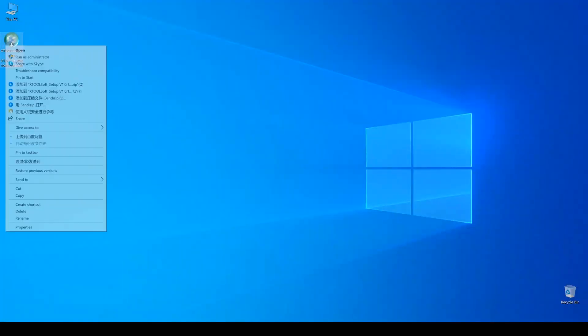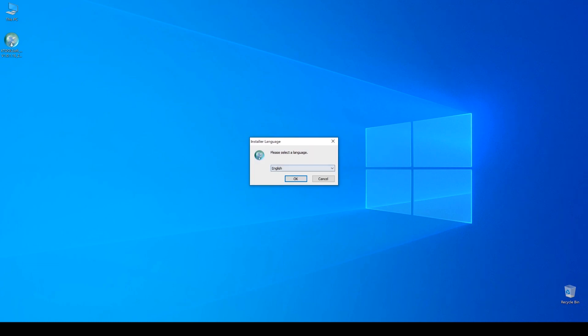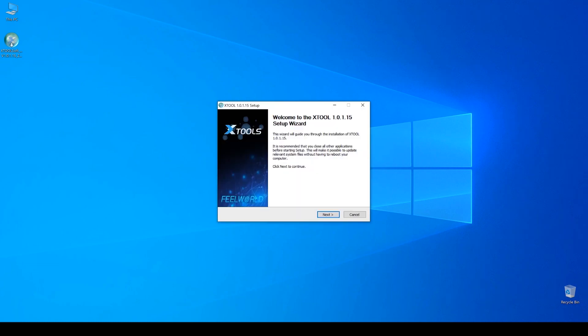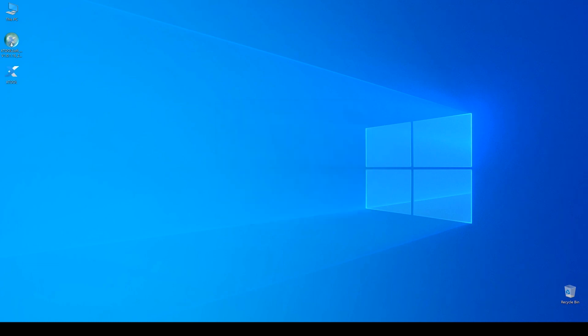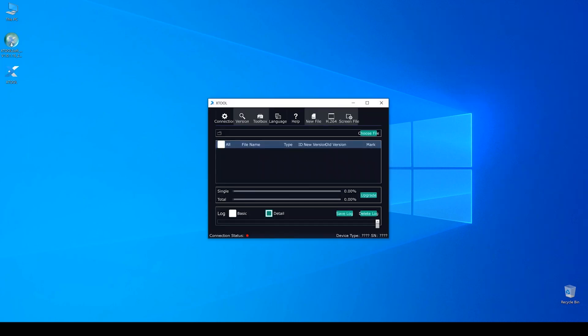Right click the installation package, select Run as administrator and then start to install the software. Just select the default option. After the installation is completed, double click to open the program.